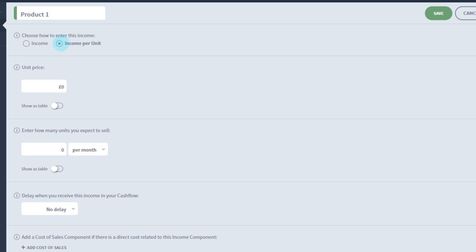Again, you can expand the unit volume to enter varying sales. You can also expand the unit price, in case you want to implement a price increase at some point.